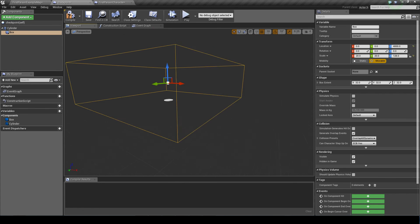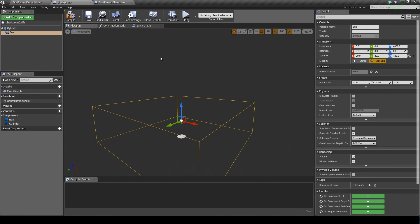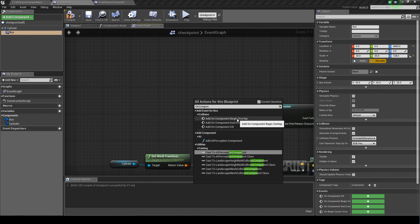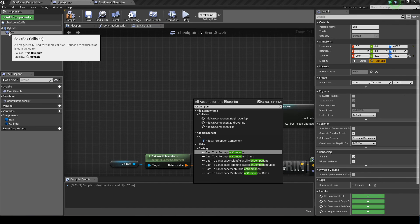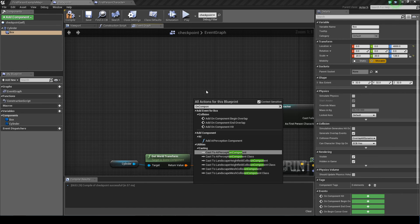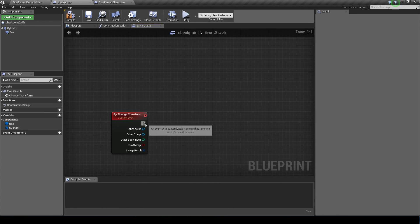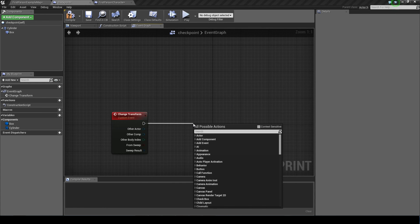So now we'll go back to our checkpoint into the event graph. So you want to make sure you've clicked the box collision and then typed on component begin overlap. Add that.